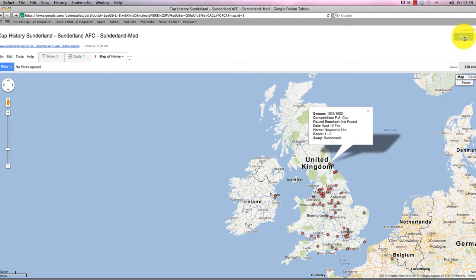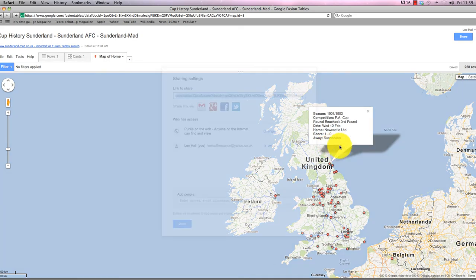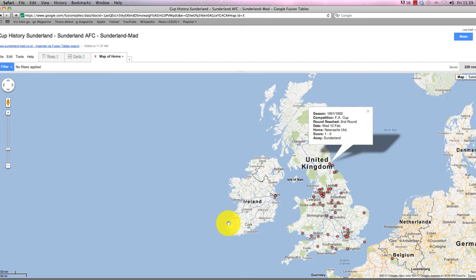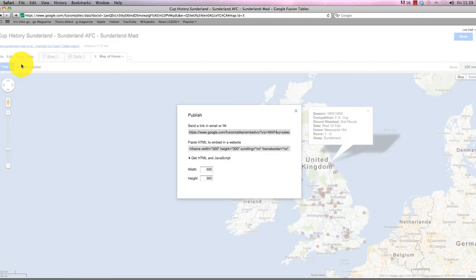You can share the content with a share button, which allows you to send it via email, post a tweet or what have you. But probably the most useful purpose of this for us as journalists is through the tools menu, we can publish the content.